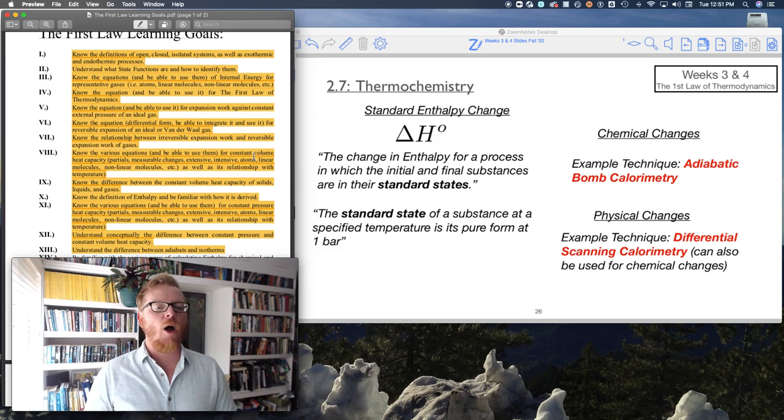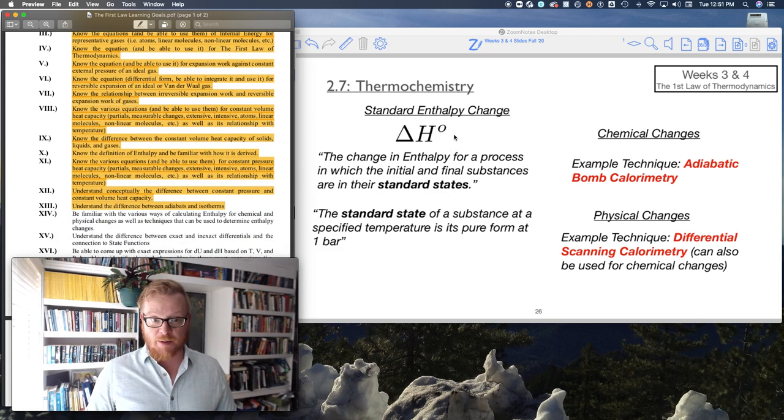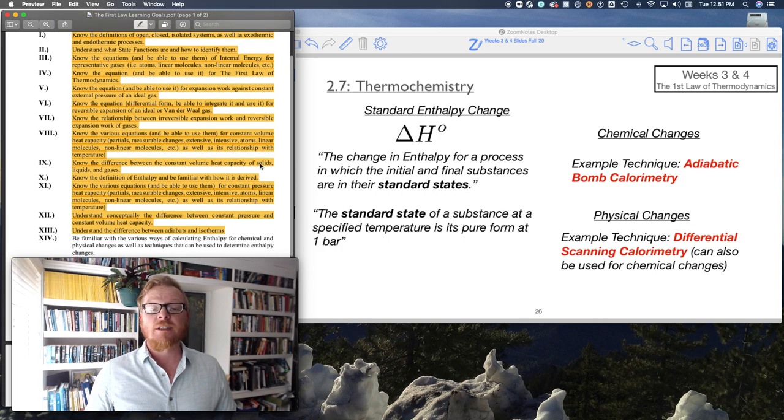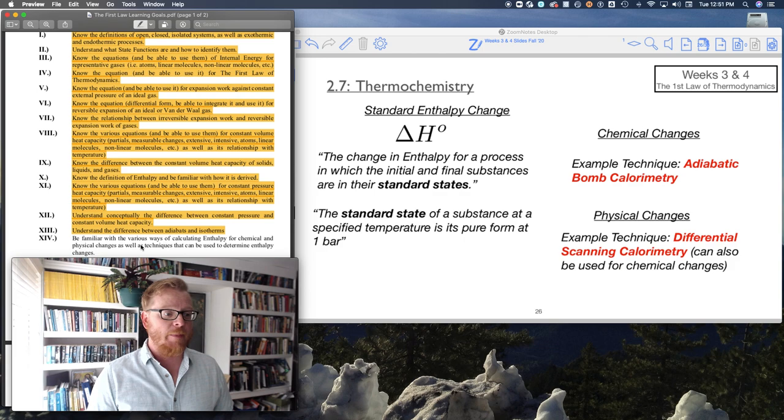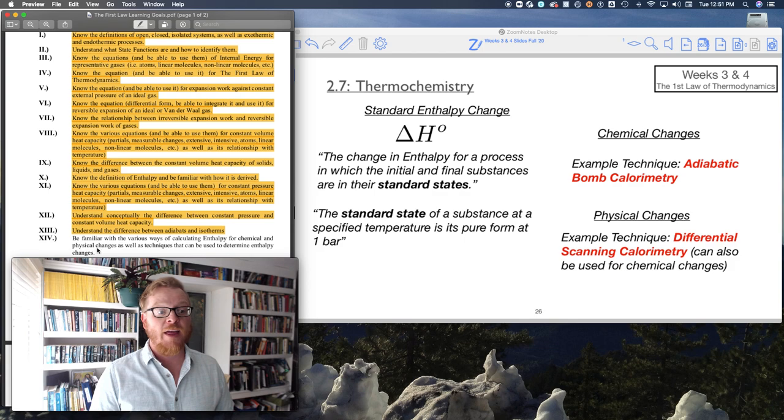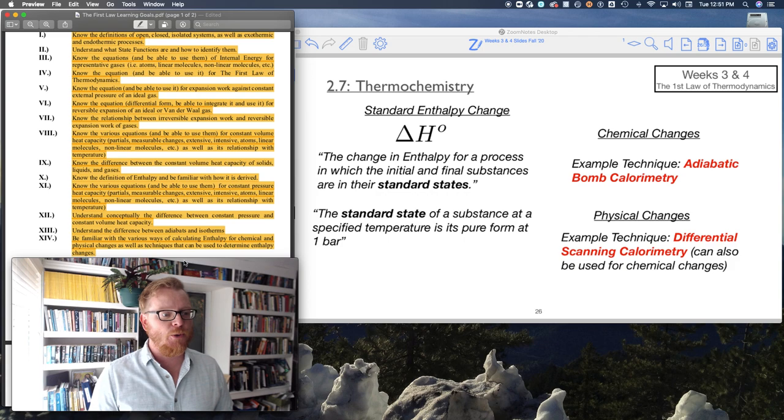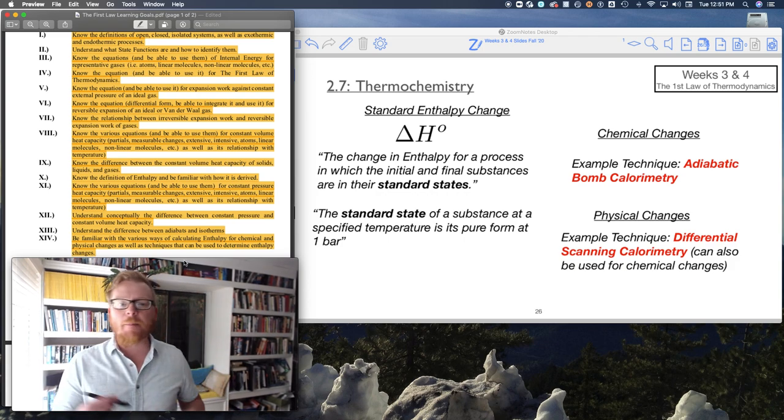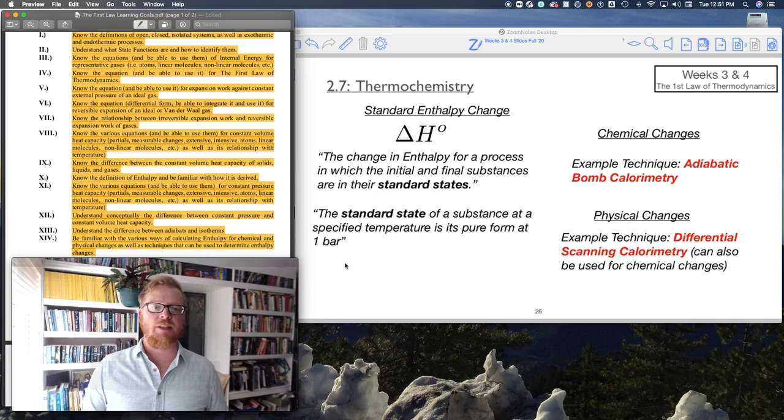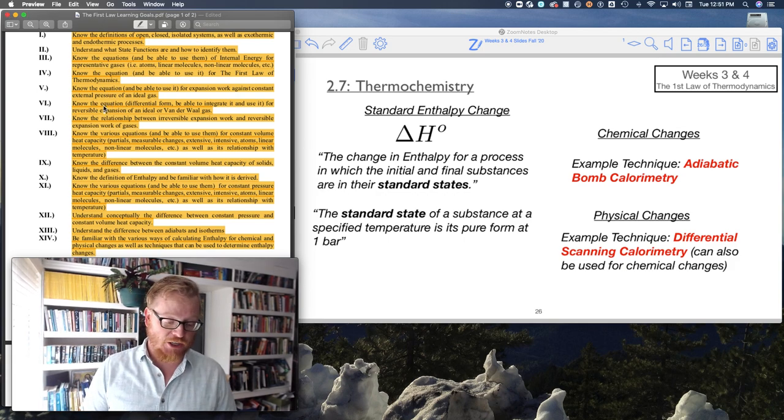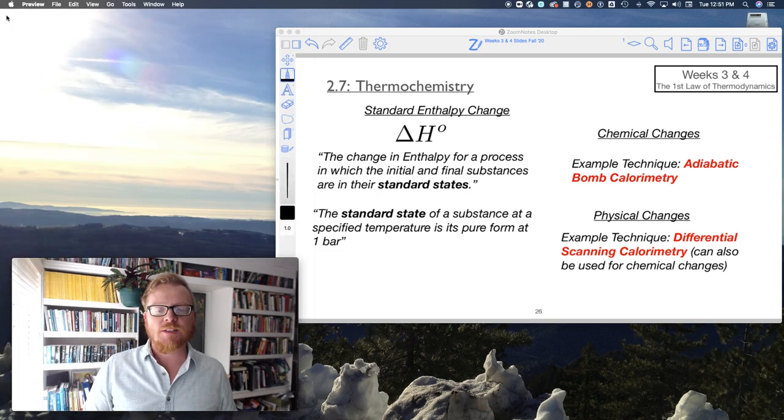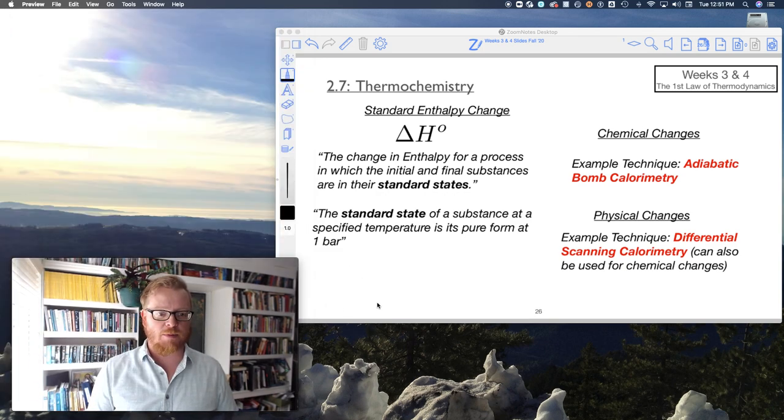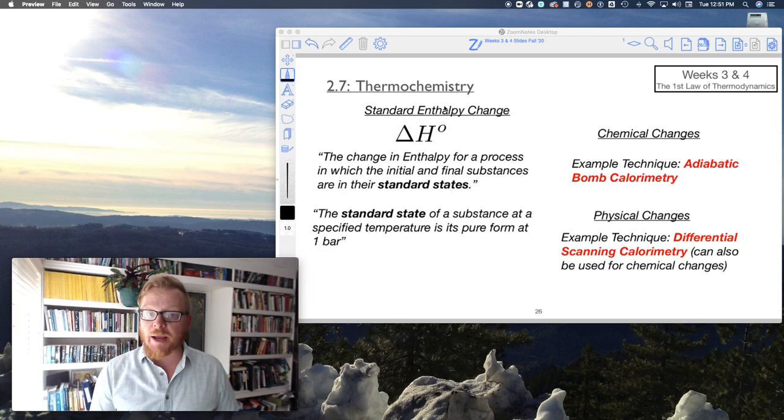So now I'm just going to record the thermochemistry lecture. There's really only one learning goal from this lecture. This is going to be pretty brief. Be familiar with the various ways of calculating enthalpy for chemical and physical changes as well as techniques that can be used to determine these. I'm going to talk about two main techniques and different types of ways we can calculate standard enthalpy changes. Hopefully this is pretty brief and somewhat of a review. I think the techniques I'm going to talk about are probably new for you.